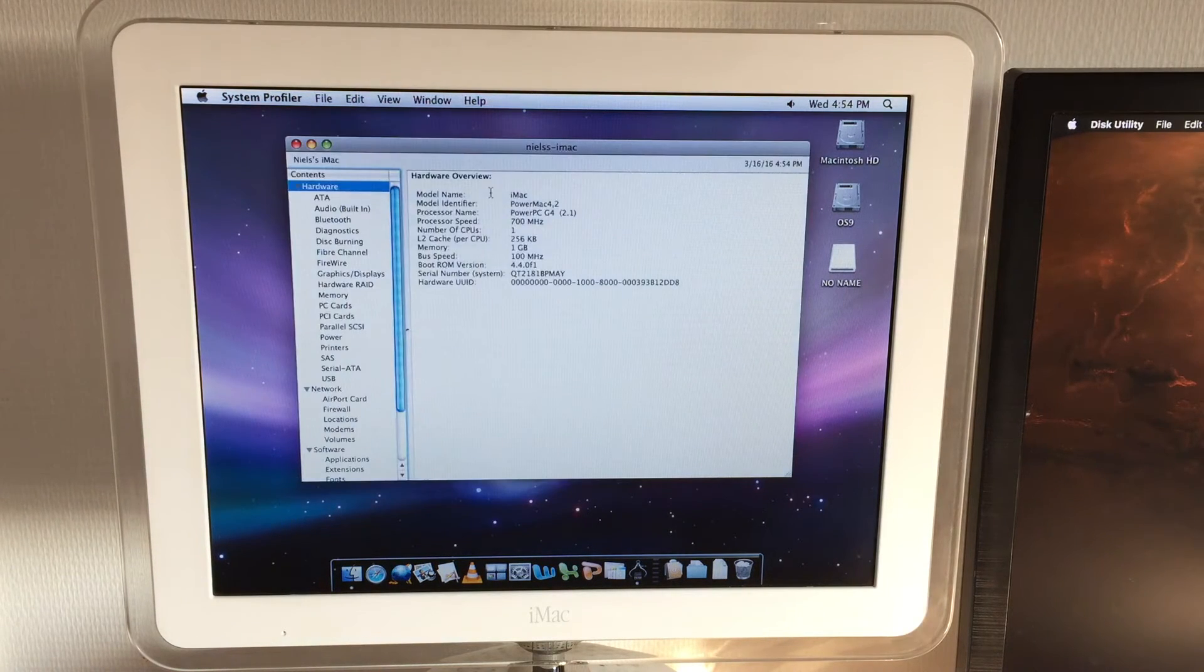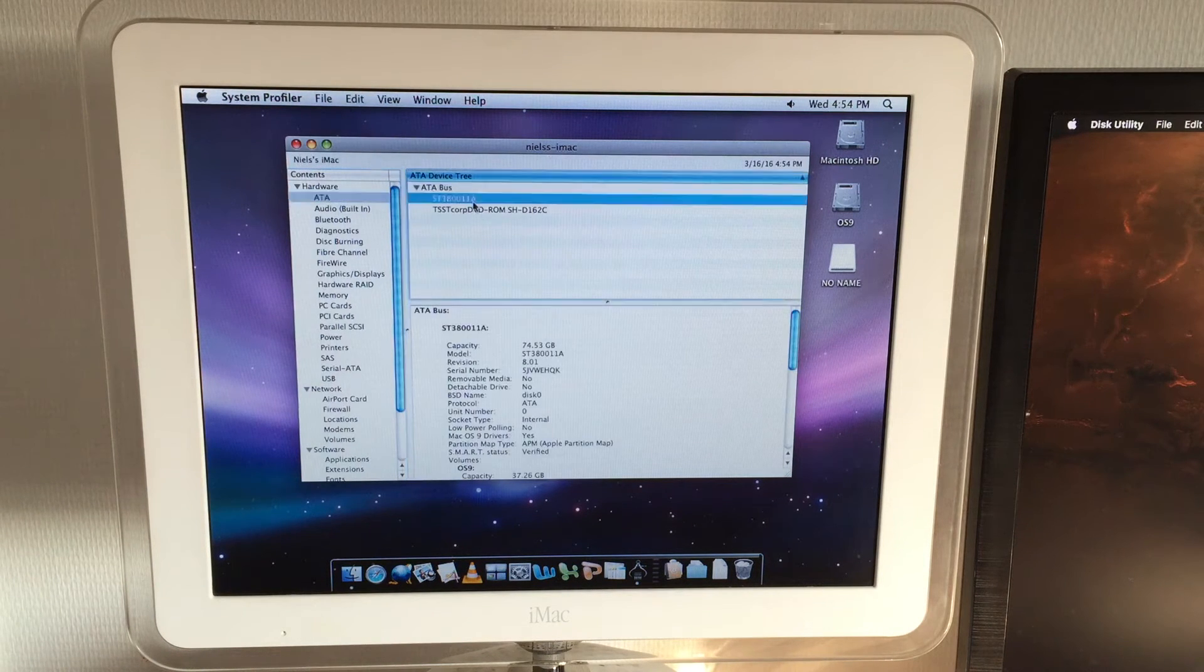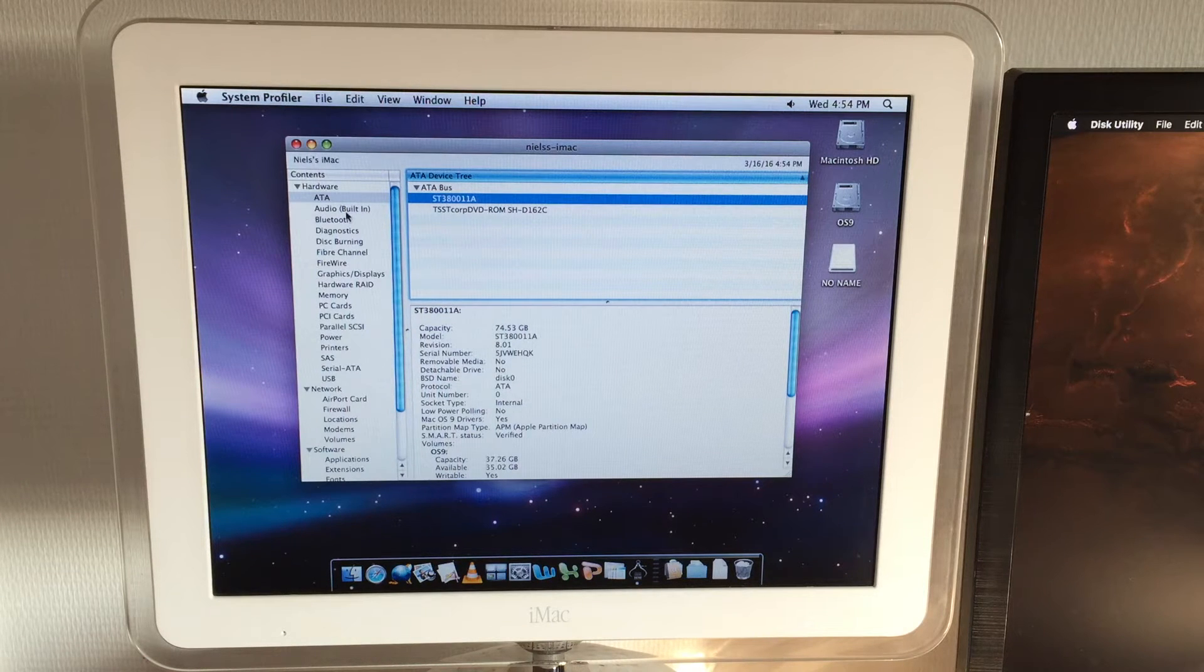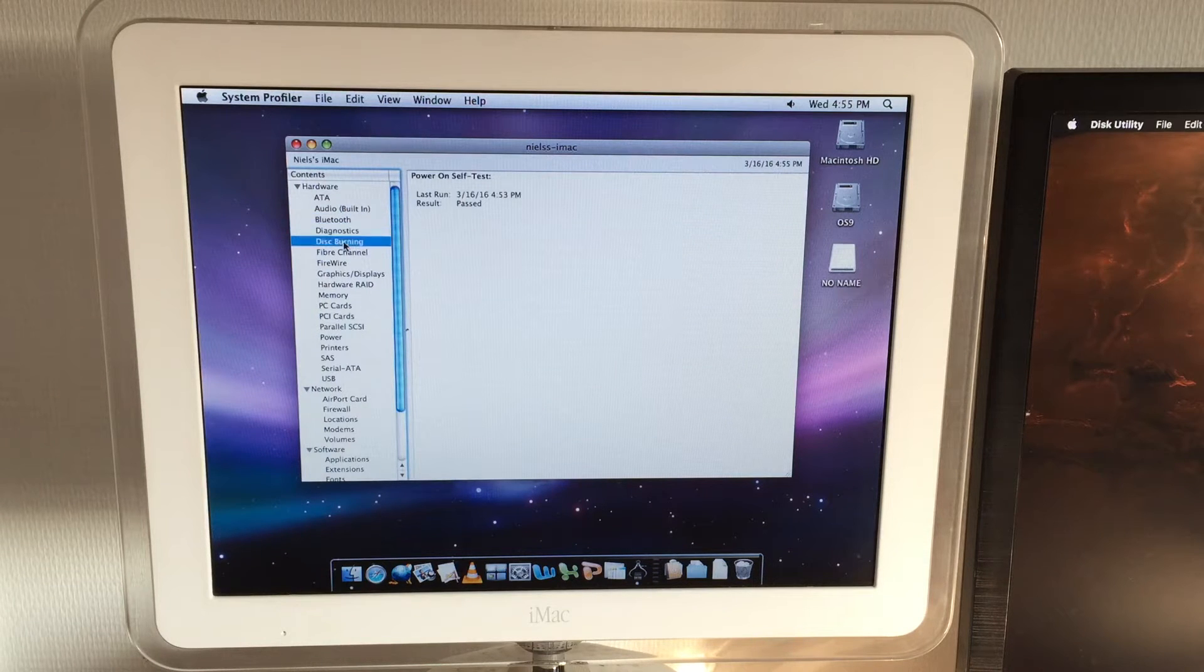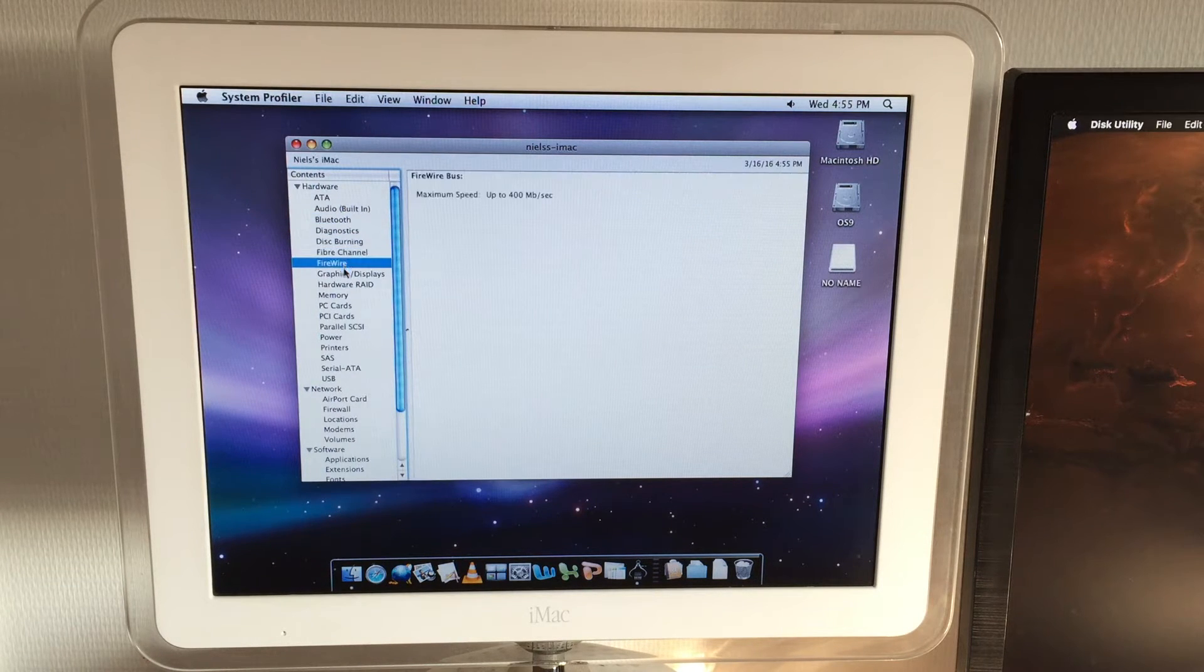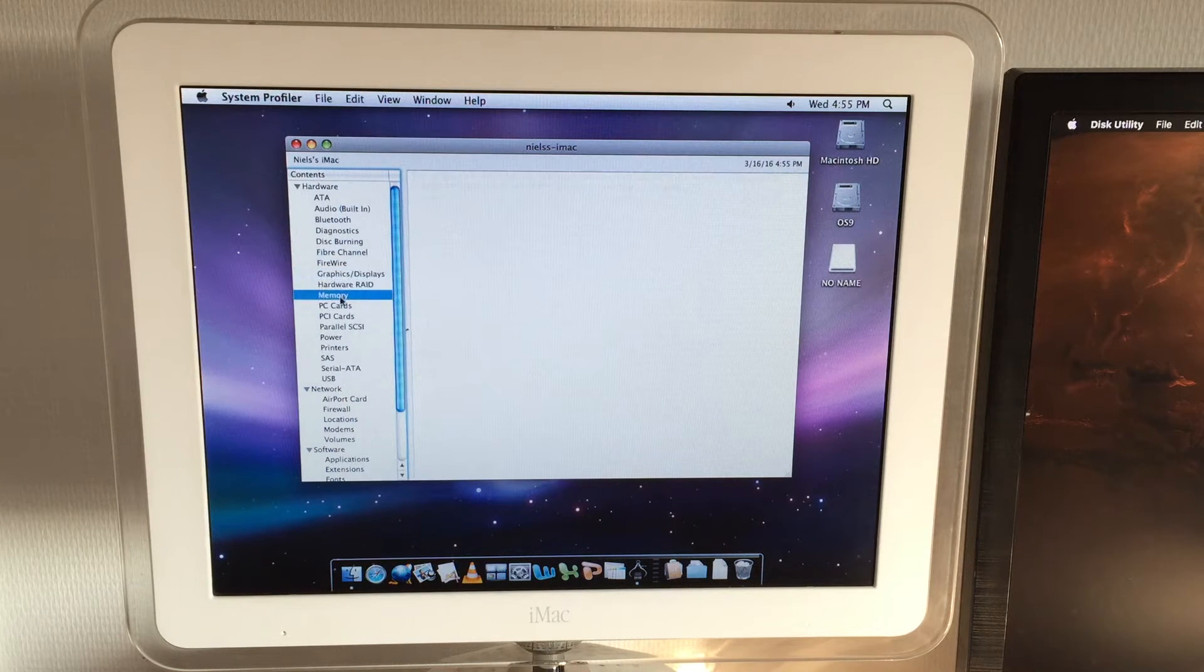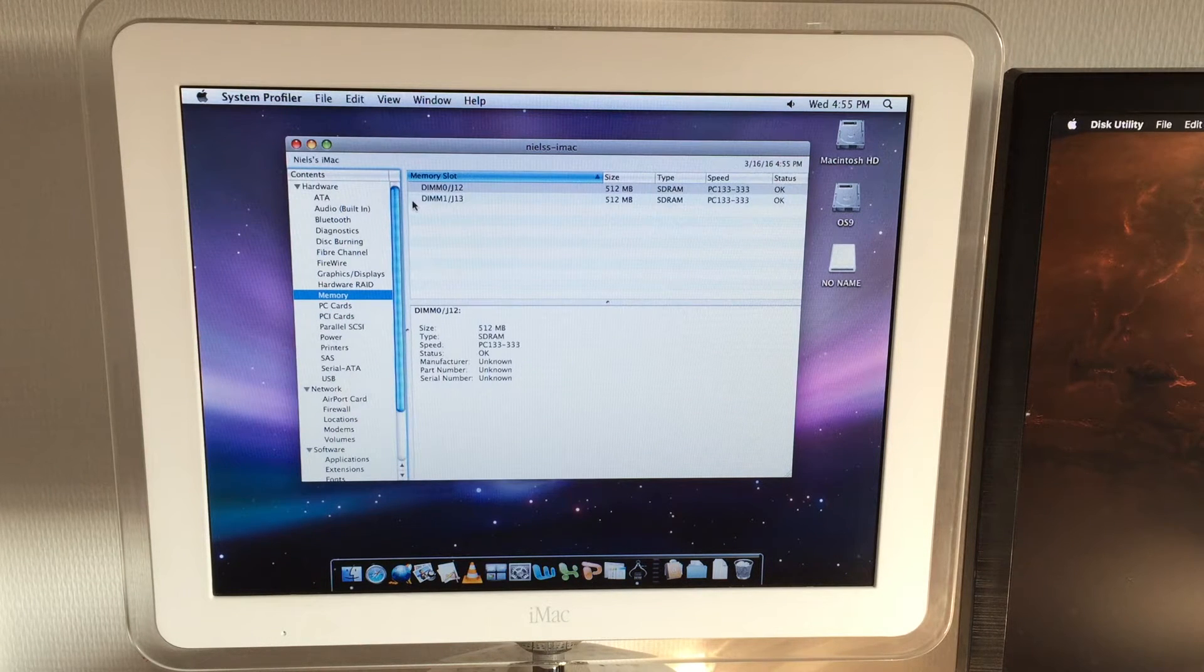If we open up the system profiler we can see that we have an 80 gigabyte Seagate drive. It's divided in two partitions. One is still rocking OS 9. I decided to upgrade the Tiger partition to Leopard. Here's the GeForce 2 MX GPU so this is most definitely the base model, the very first iMac G4. It's just been upgraded a little bit.